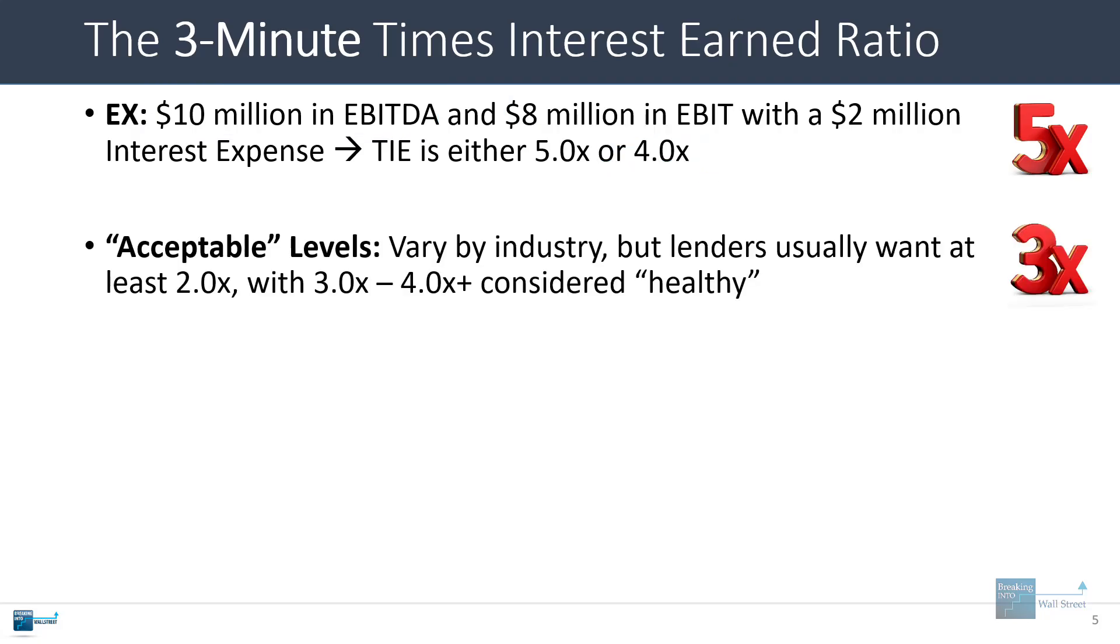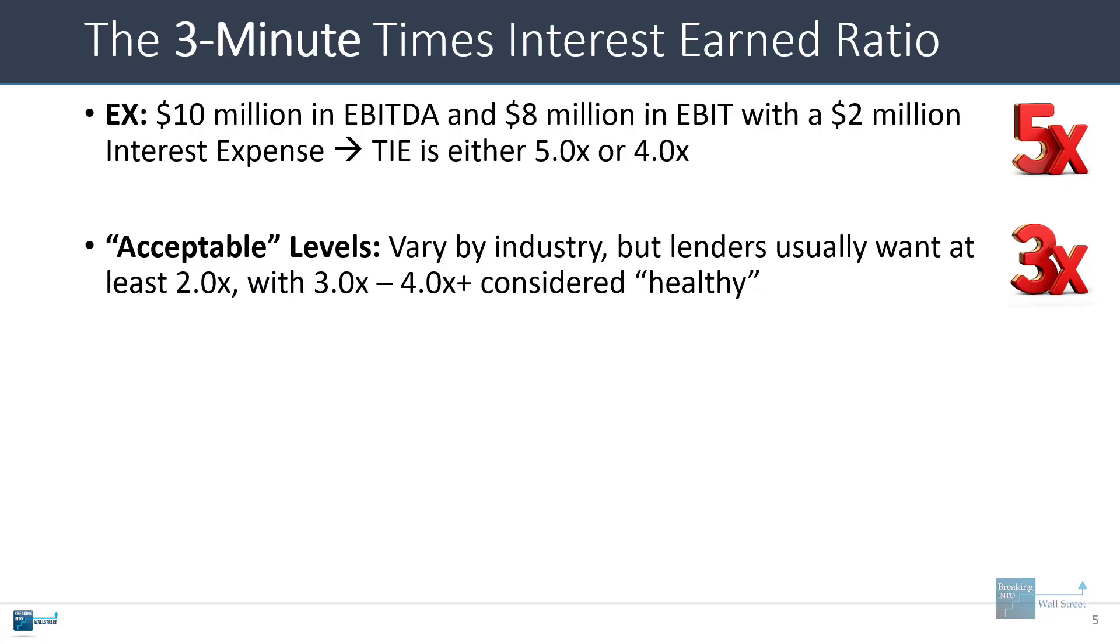The acceptable level for the TIE ratio varies a lot by industry and company and current market norms, but generally speaking, lenders like to see numbers of at least 2.0x. And for high quality or higher quality companies, they like to see numbers more in the 3.0x, 4.0x, or even higher range to make sure there's plenty of coverage and that the company can easily pay for its interest expense.